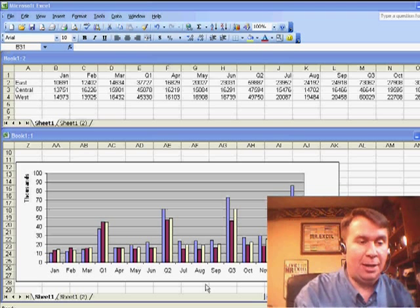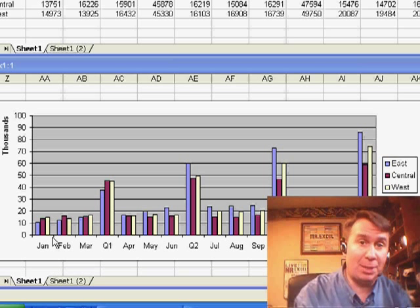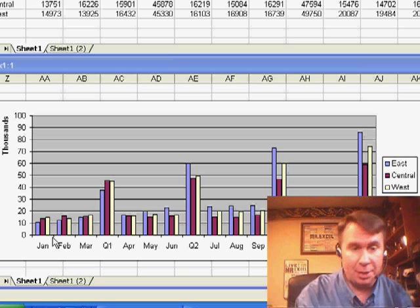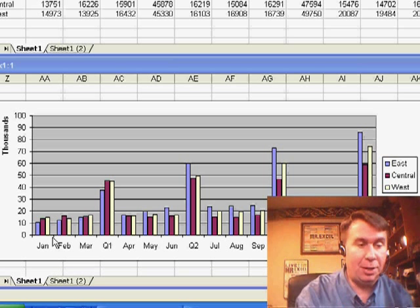Tom says that he has a chart like this chart down here that shows months and quarters, but sometimes he wants it to show quarters and sometimes he wants it to show months.